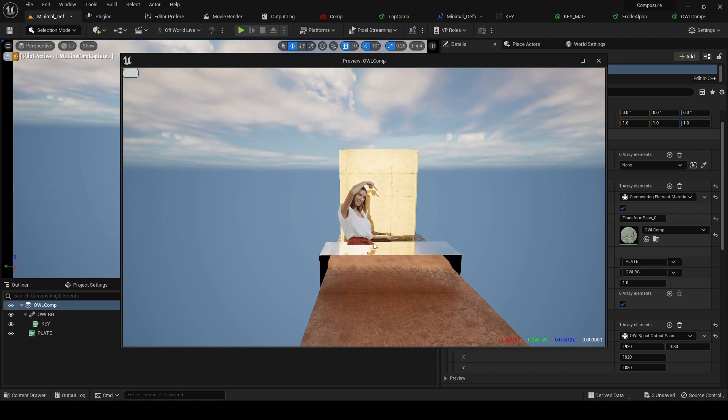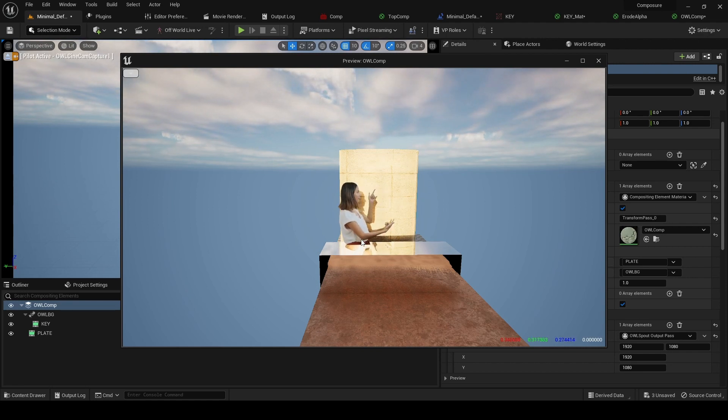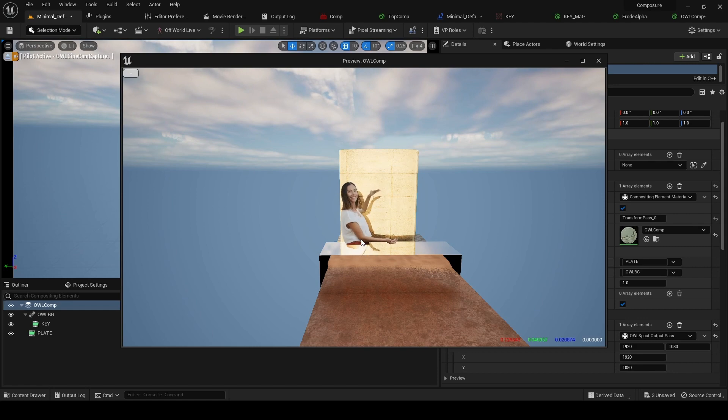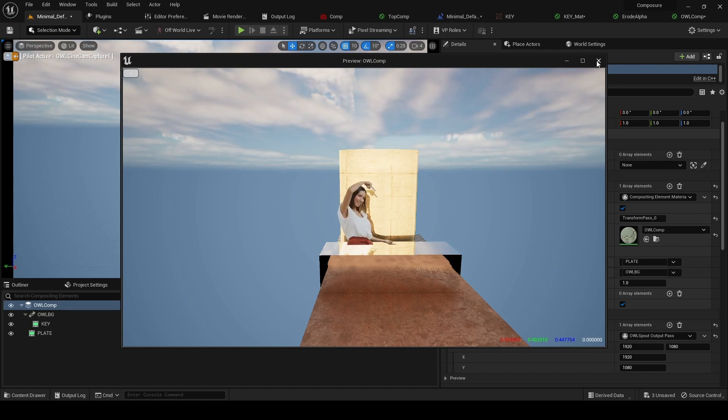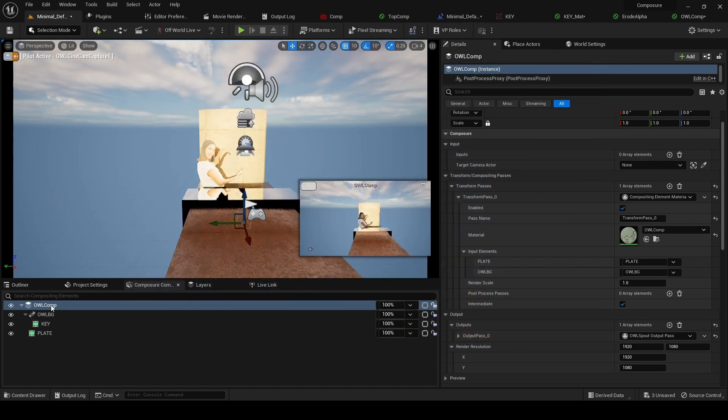We can see the media feed is on top of everything, and we actually need some things like this desk to be in front of it. So we're going to use a matte to do that. If we go to our comp...